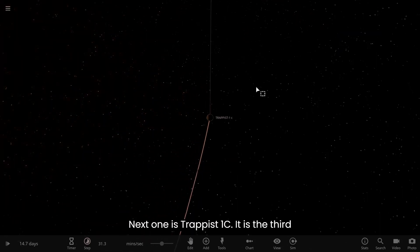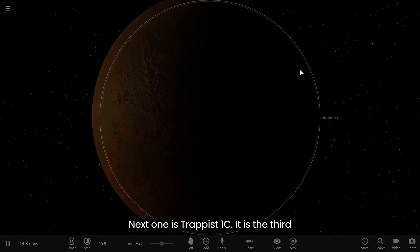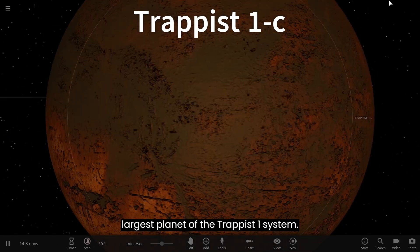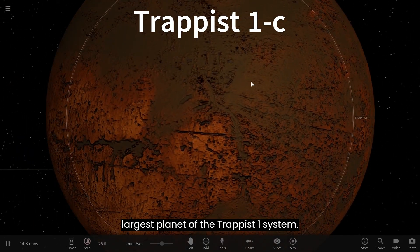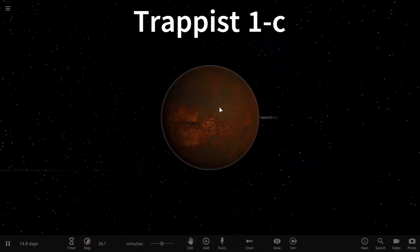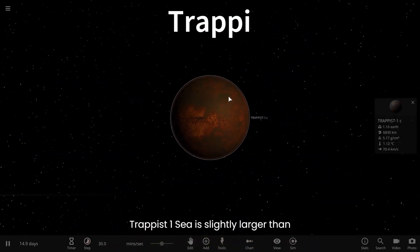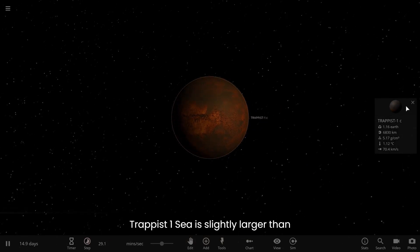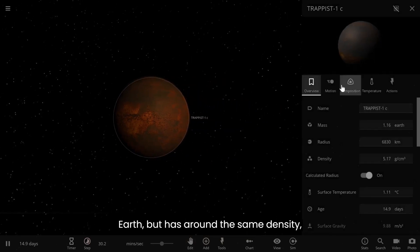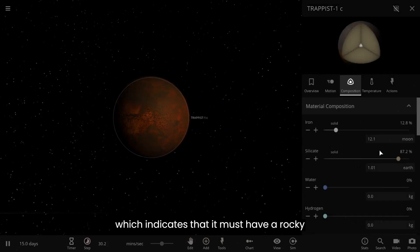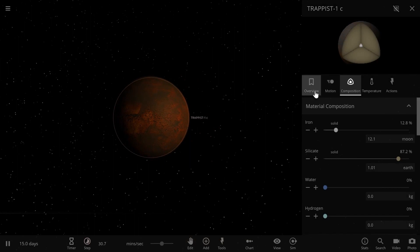Next is TRAPPIST-1c, the third-largest planet in the system. TRAPPIST-1c is slightly larger than Earth but has around the same density, which indicates that it must have a rocky composition.